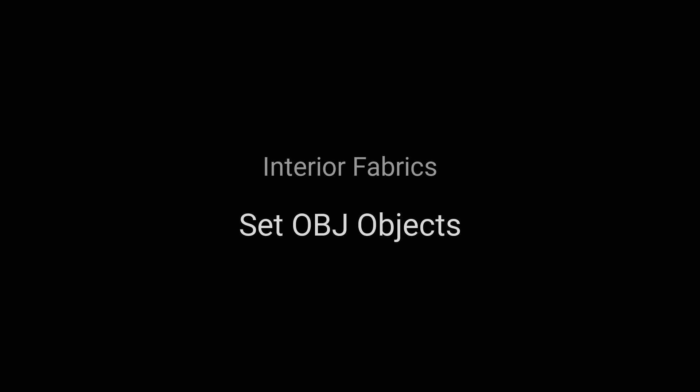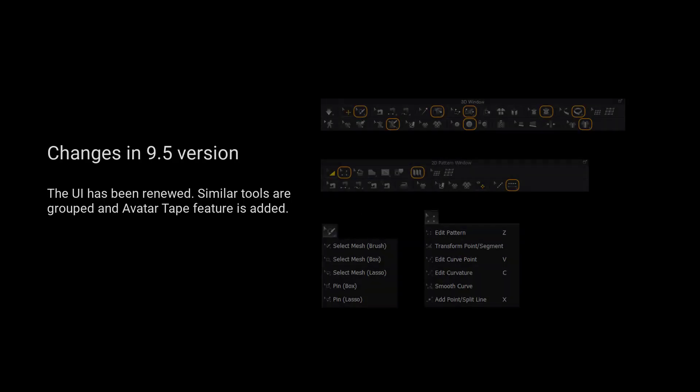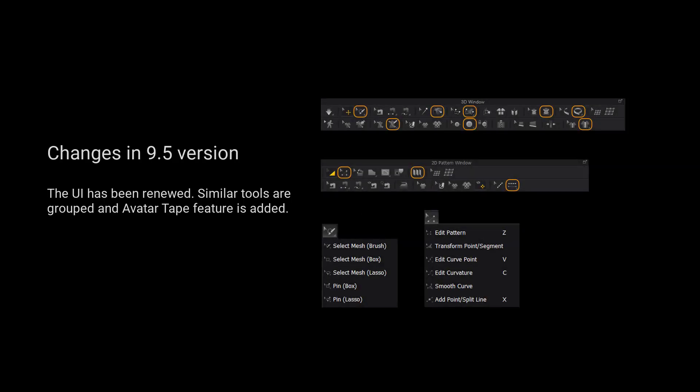Before we actually start creating interior fabric, you can use the files at description. For those using 9.5 and up, we have grouped more tools for a cleaner user interface. Please long press the left mouse button on the tool to view a list of all the tools in the tool group.